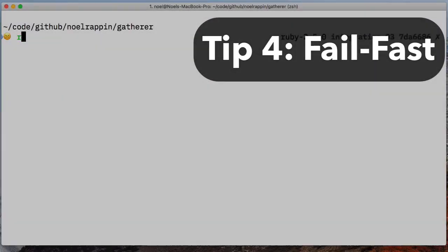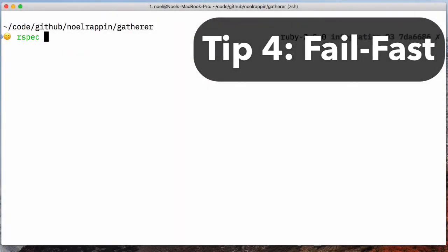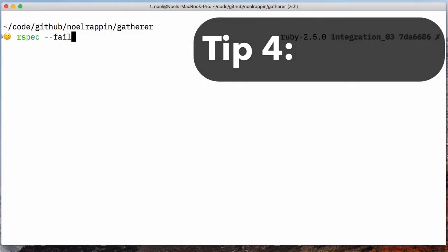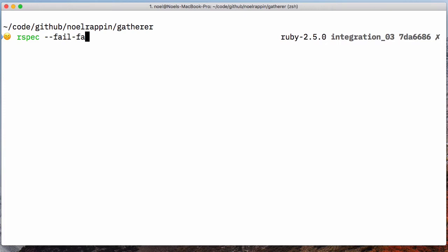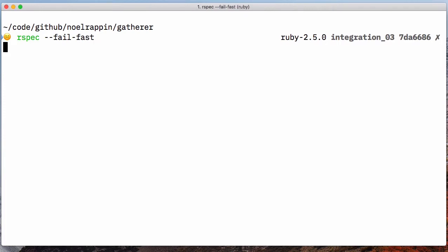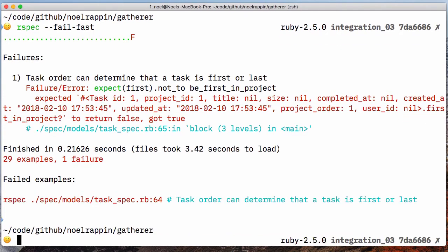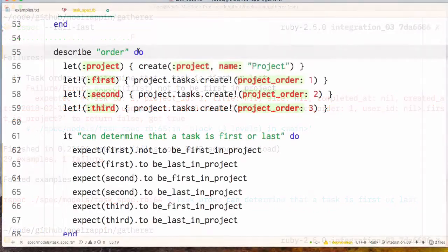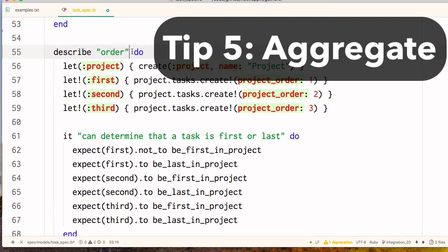Tip 4. If you like the way the next failure option stops the entire test run on the first failure, you can get that behavior on any RSpec run with the fail fast option. Tip 5.